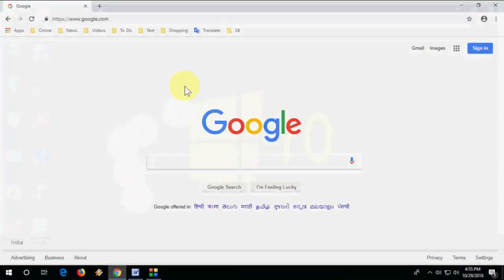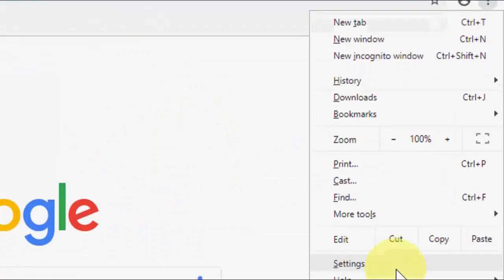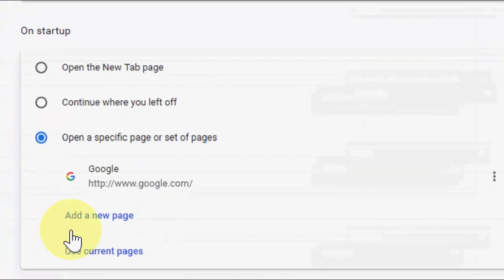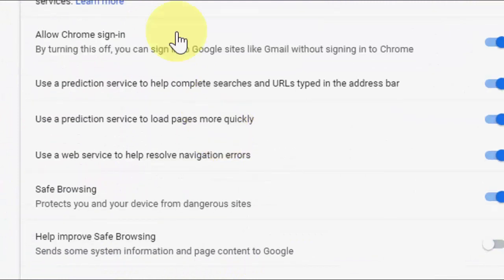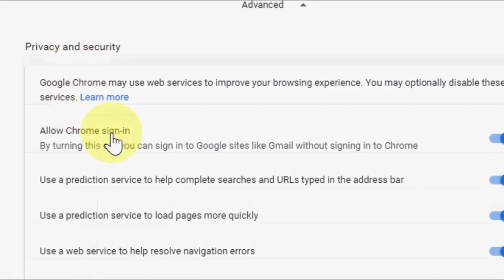Just open your Chrome browser and then go to settings here. Okay, and scroll down. Click on Advanced. Under Privacy and Security...